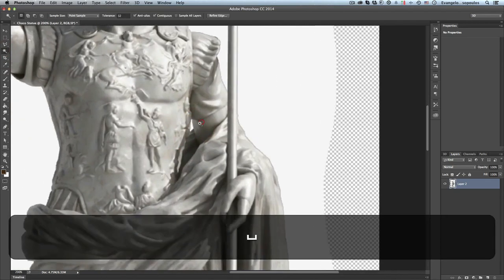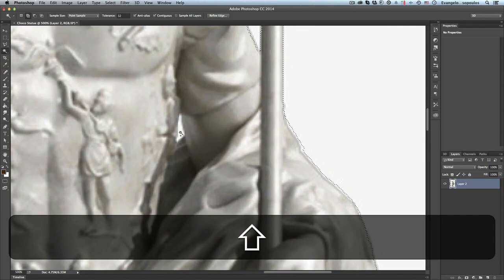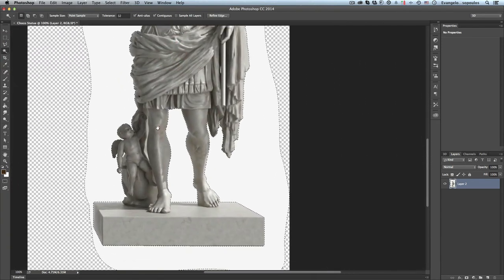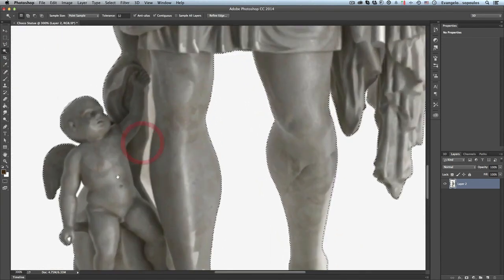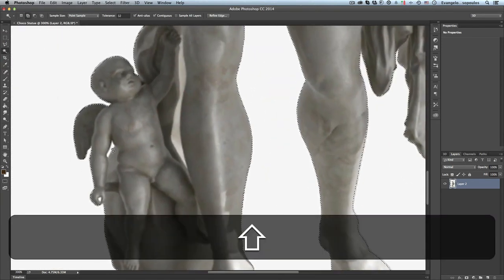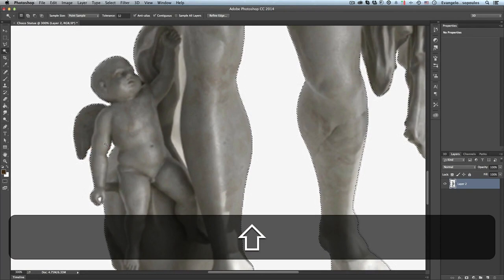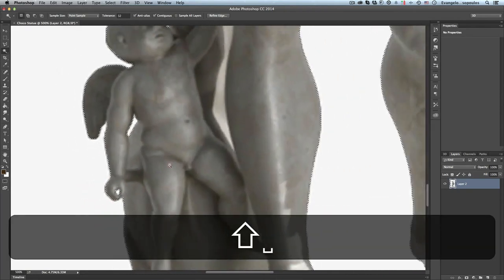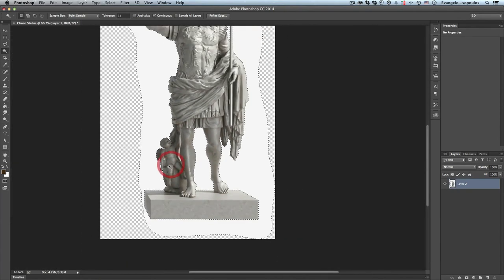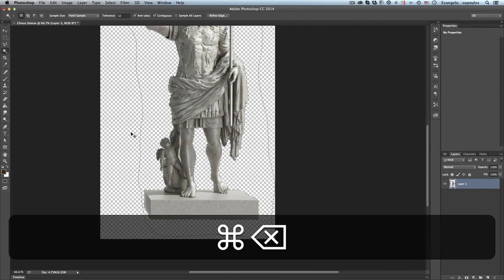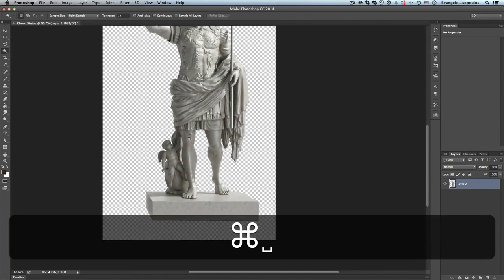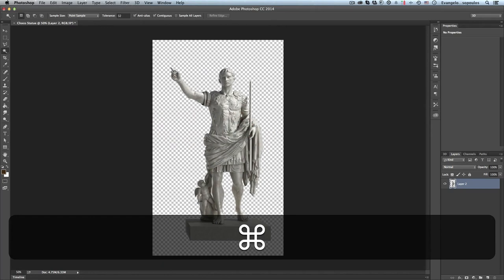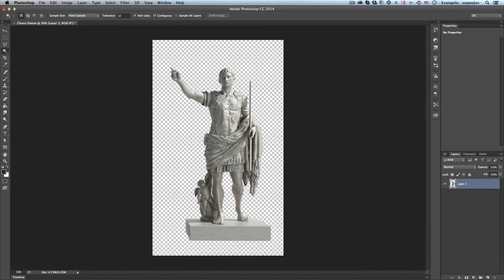So now my selection looks okay. Of course I have to also take away that one, and of course I have to use again the Shift key in order to use more extra selections, and then I will just delete it. Great! And now my statue is cleaned and ready to be transformed into chocolate.